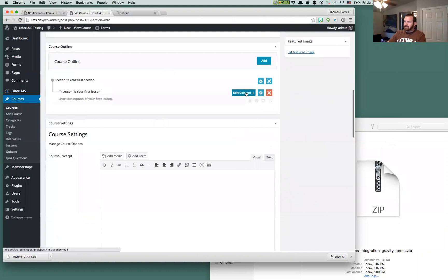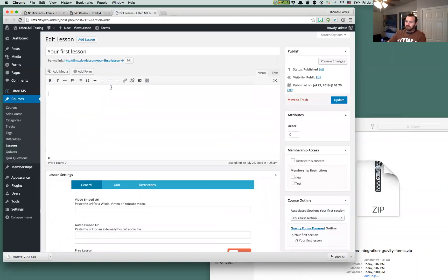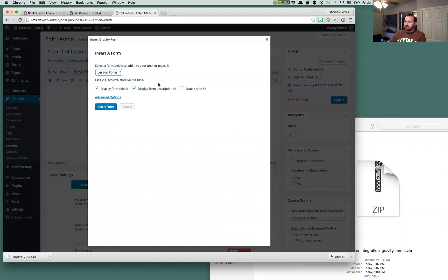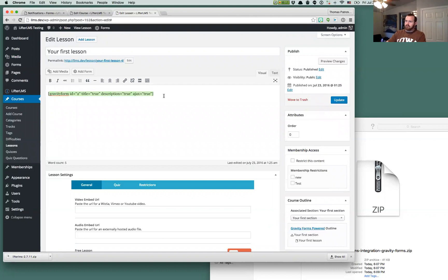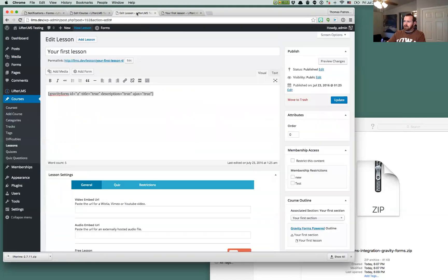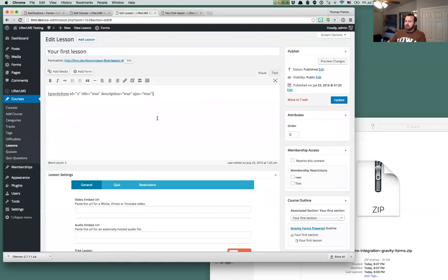So we've got one lesson, and that's where we're going to want to go. We'll go over to our lesson, and we're going to add the Gravity Forms that we've created. All these options, you can enable and disable as you see fit. We're literally just embedding the shortcode here. So before I save this, if we go and look at our lesson, we'll see there's no content here, but there's a Mark Complete thing.